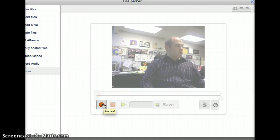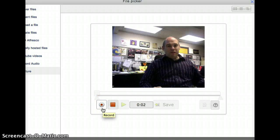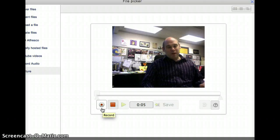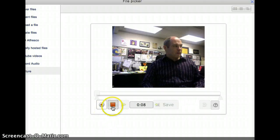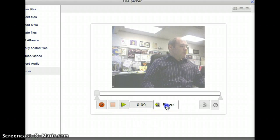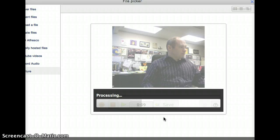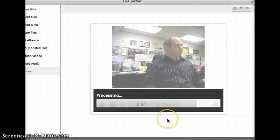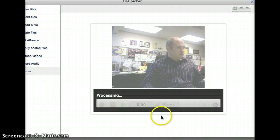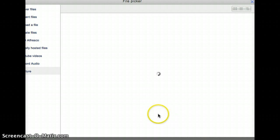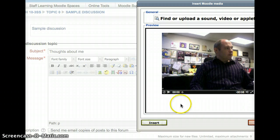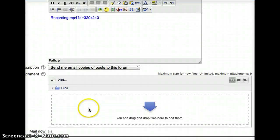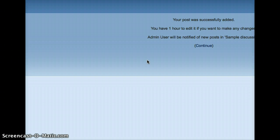I'll push Record. My feelings on this topic are... And then I'll talk, or maybe even show diagrams, or whatever it makes sense to do. Press Stop. Press Save. And in a moment, we go back to our picker. You can see the video is there. I'll just press Insert. Again, it shows up just as a link. So then I just post a forum and continue.